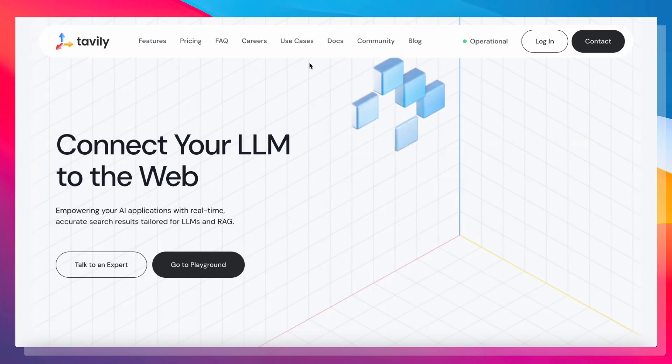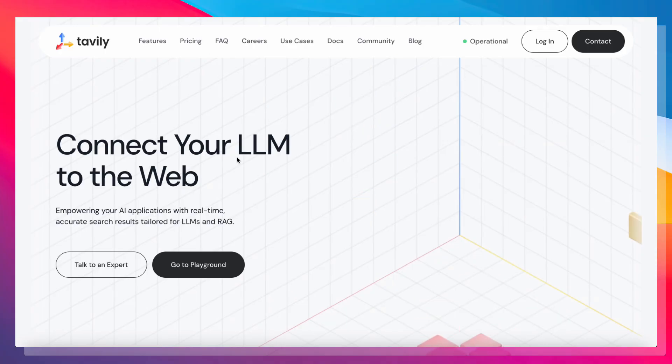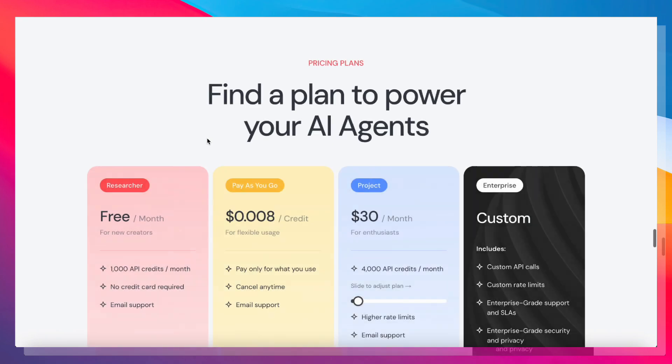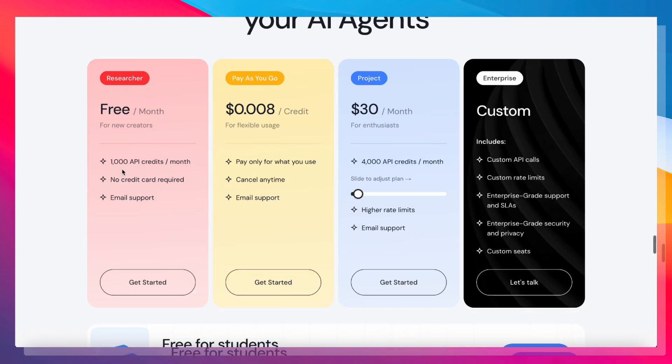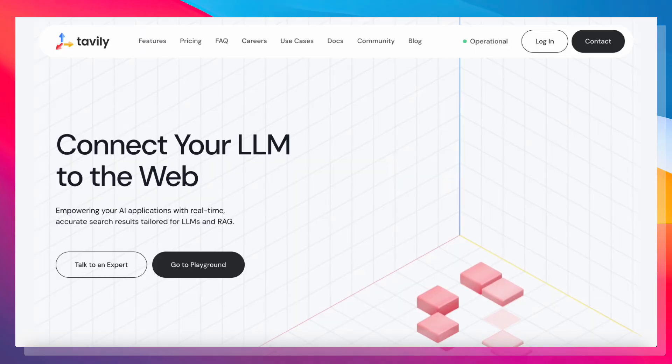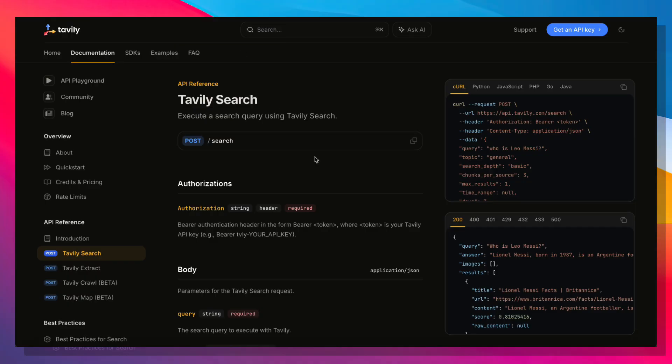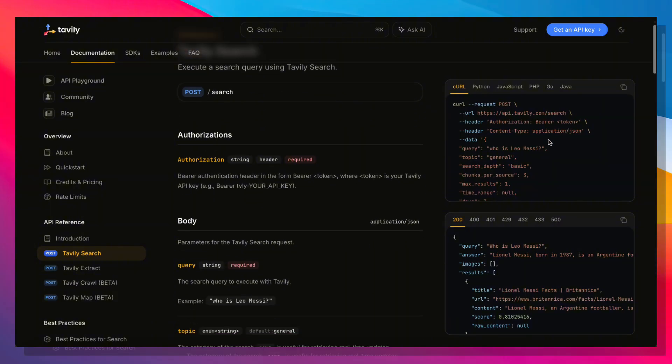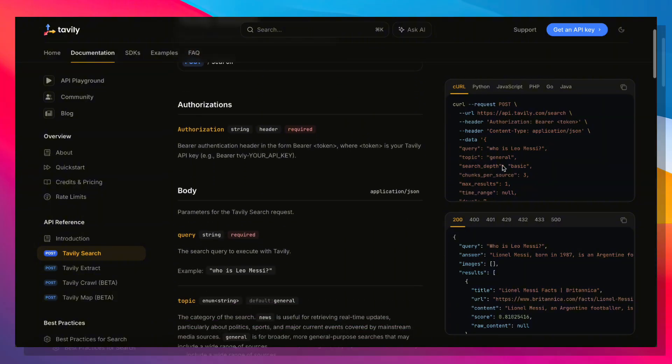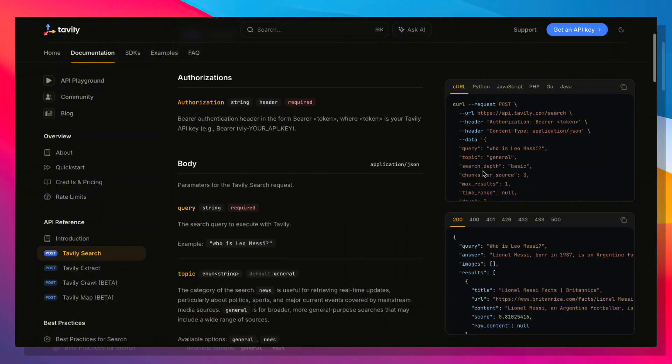Tavali is a really powerful web search API. Tavali has a very good free plan. So if you go into pricing, you'll see that you get 1,000 API credits a month for free, which is incredible. And this is going to cover most hobby usage for this particular workflow. And here is the documentation.